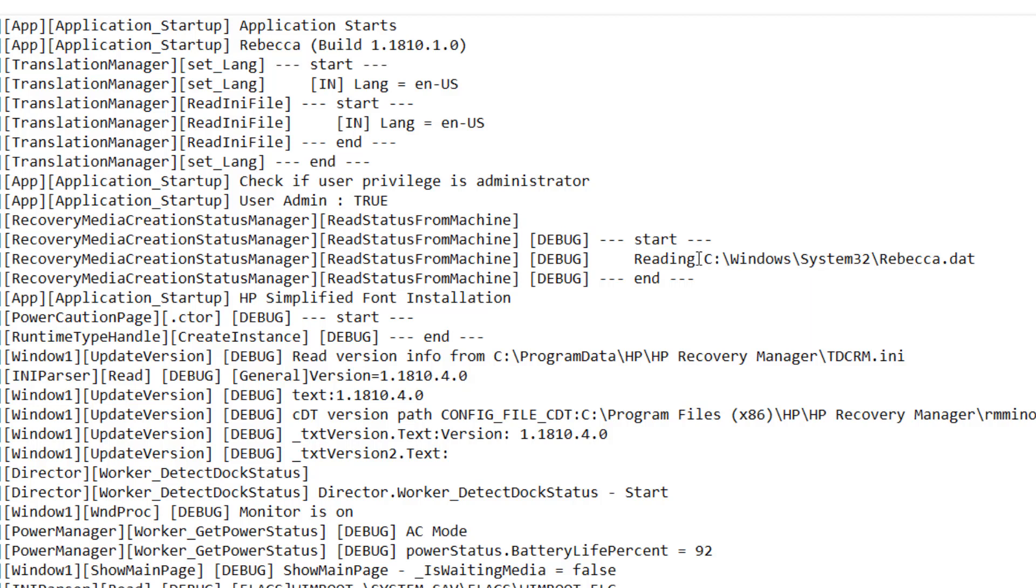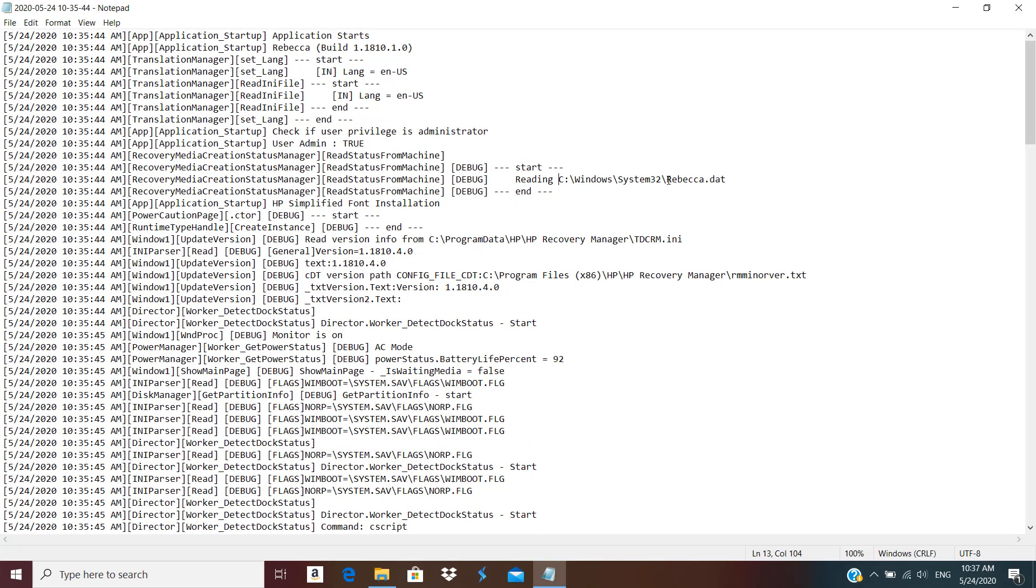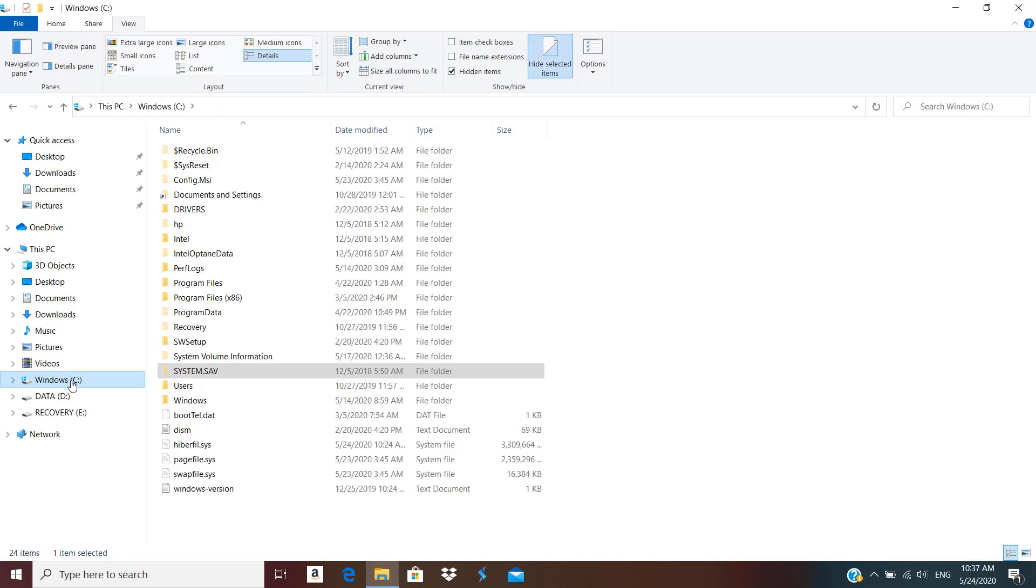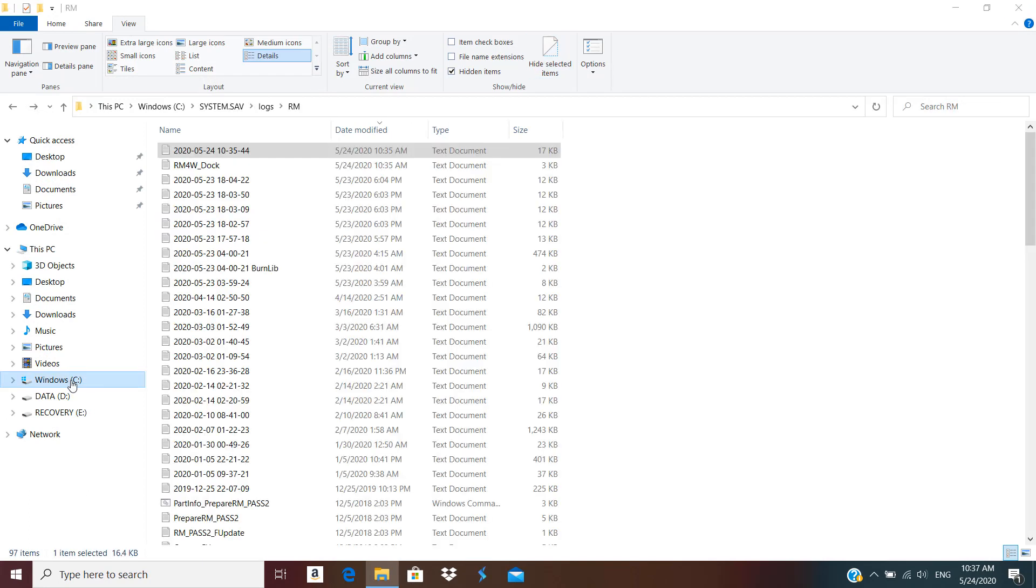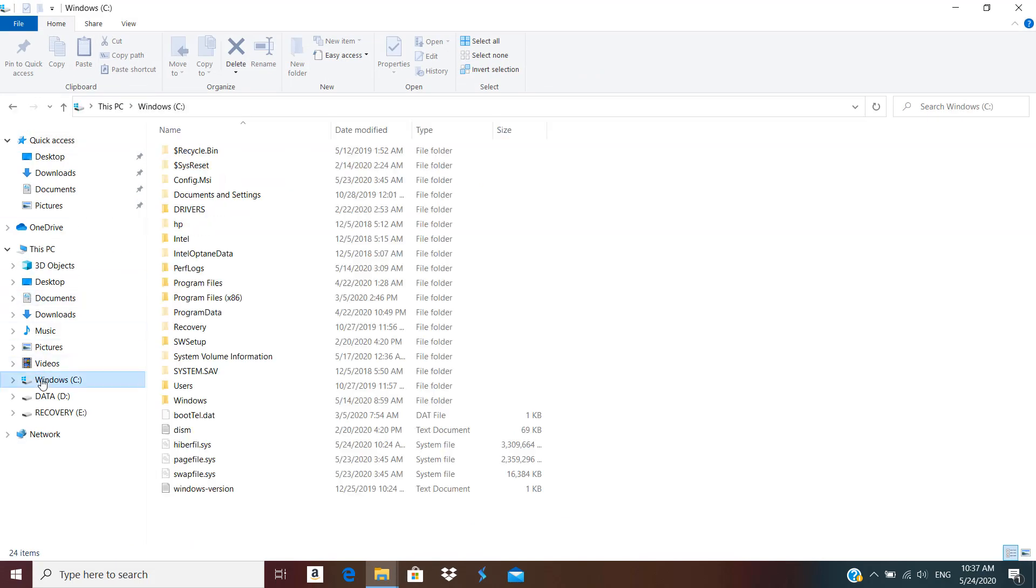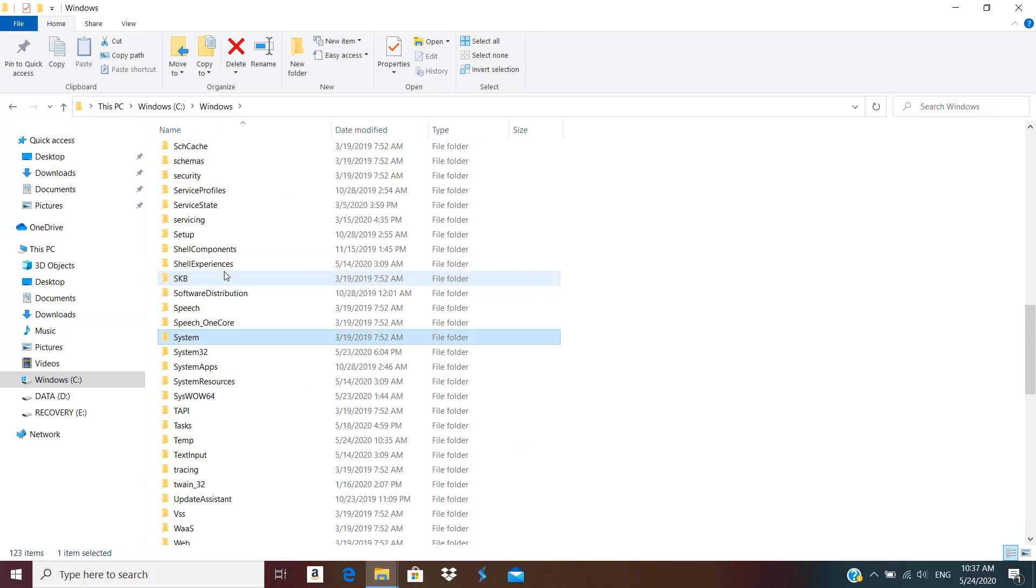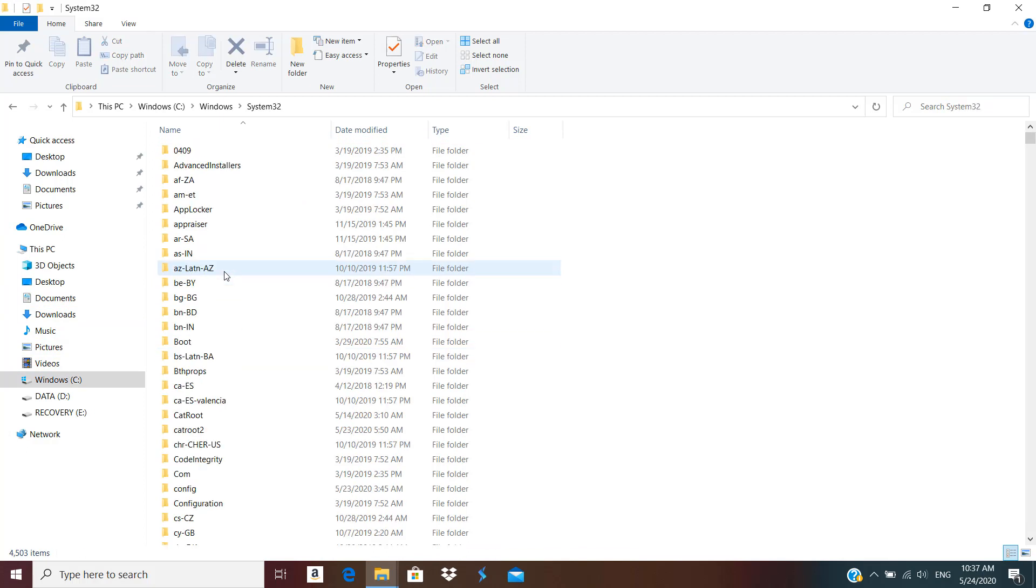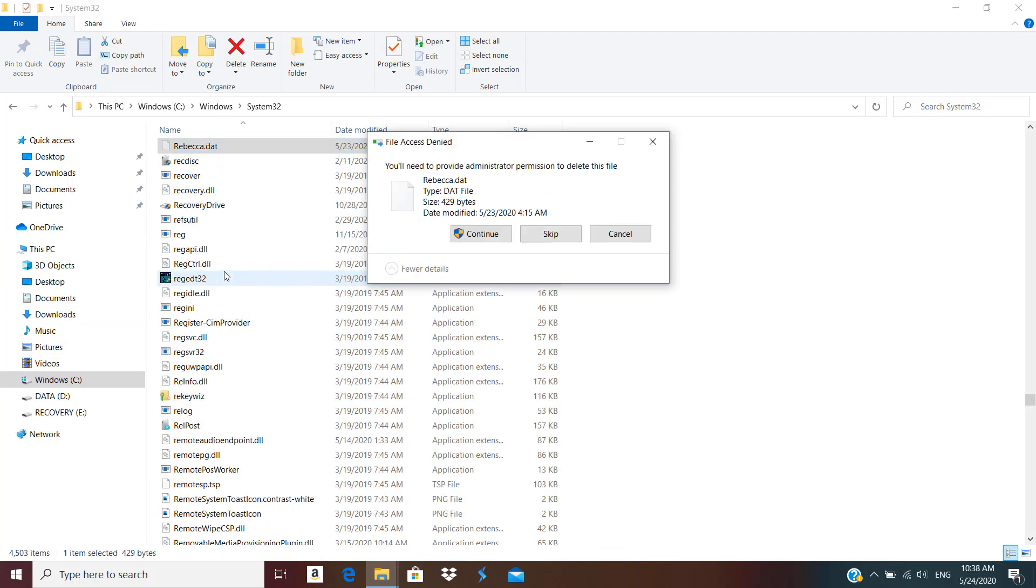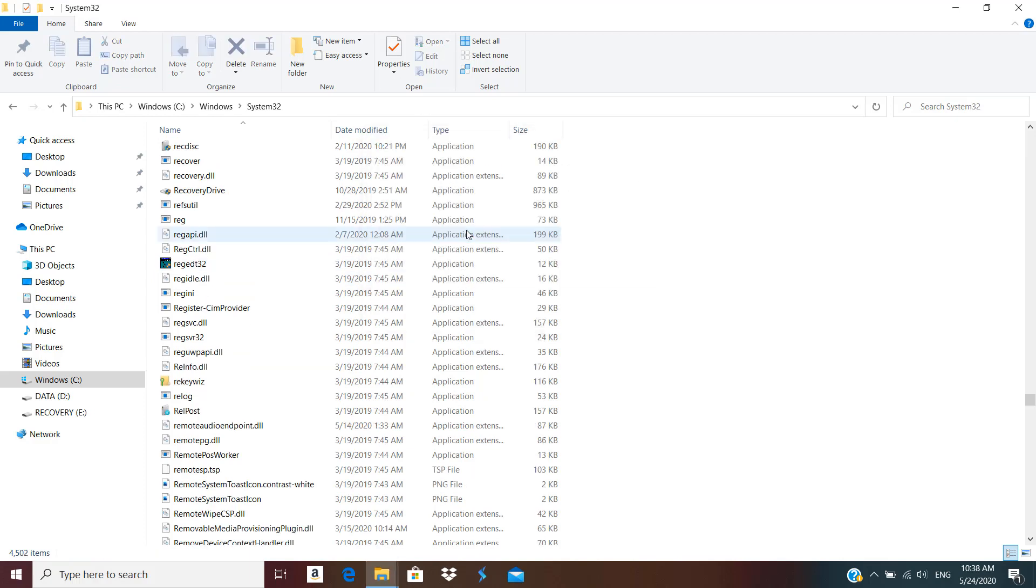So C drive, let's open one more Explorer window. Let's go to C:\Windows\System32\Rebecca. I just need to delete that file—you need administrative access for that—and that file got deleted.